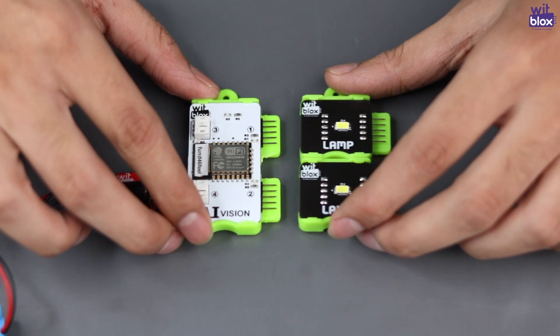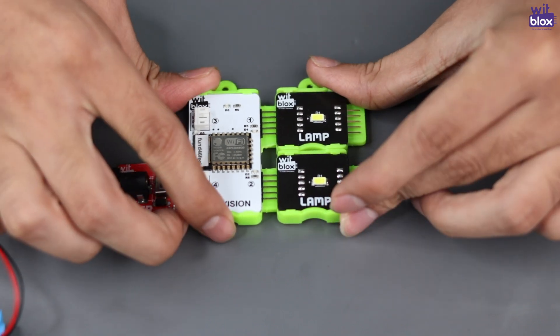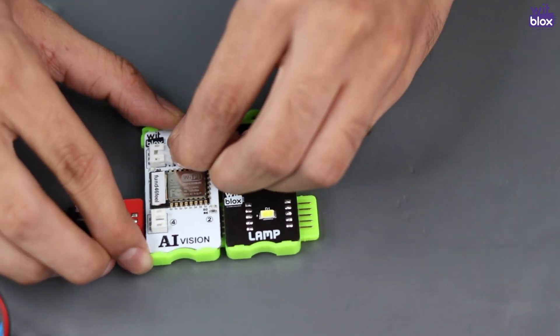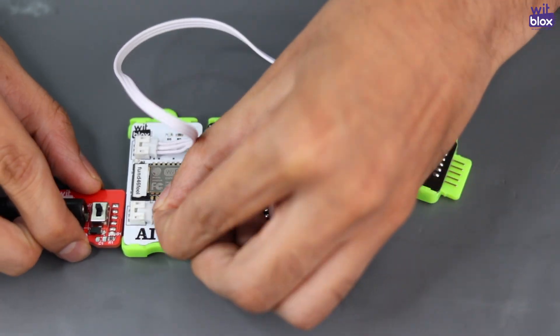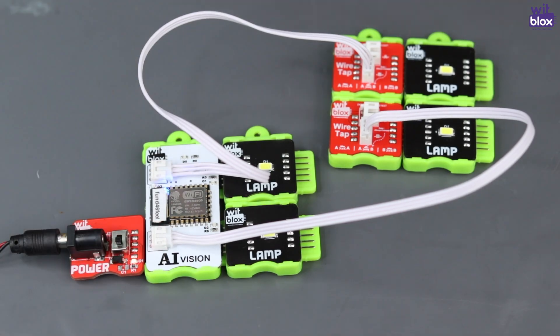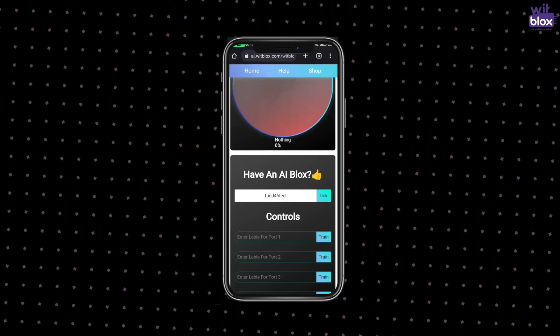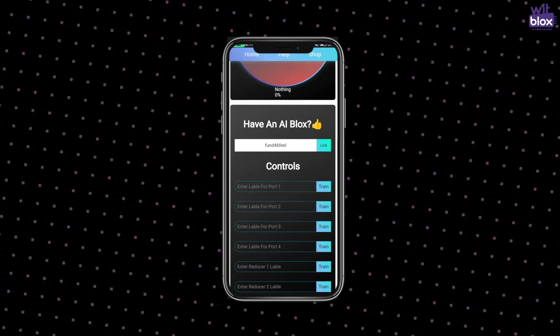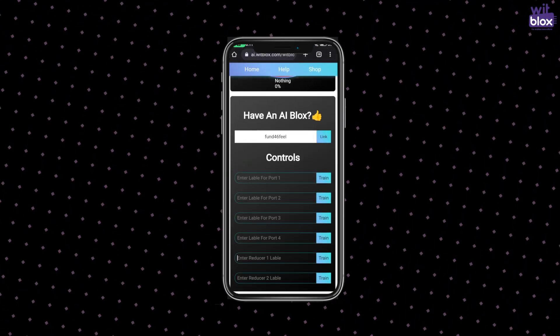But for this video, whatever Python code I am writing I'll make sure to explain every single line of it. So without further ado, let's build our project. First let's do the basic connections. We are going to use all four ports in the AI Vision Blocks. For now let's just connect four lamp blocks as an output.